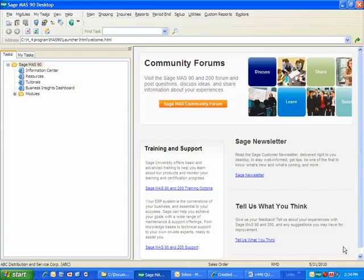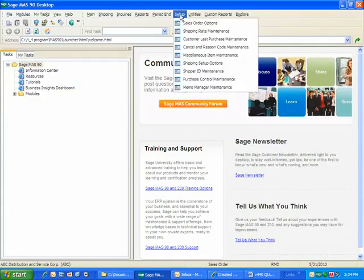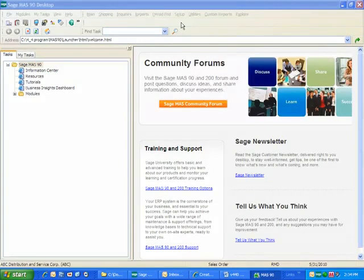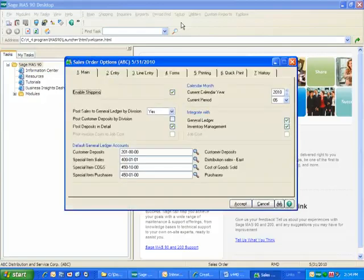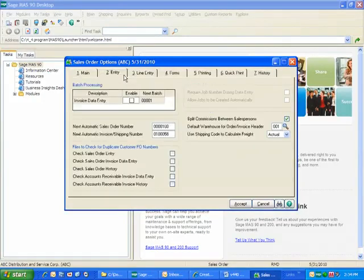You need to first configure that you do want to check for duplicate purchase order numbers. So in sales order, we'll go into setup, into sales order options, and on the entry tab,